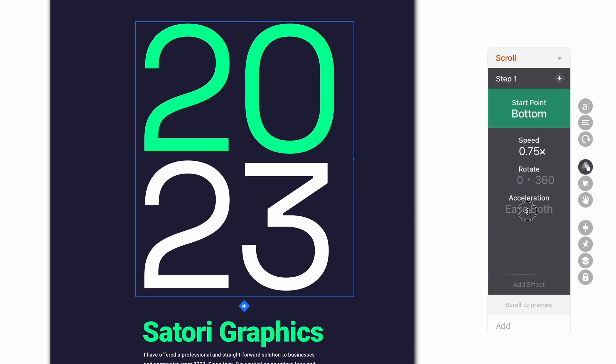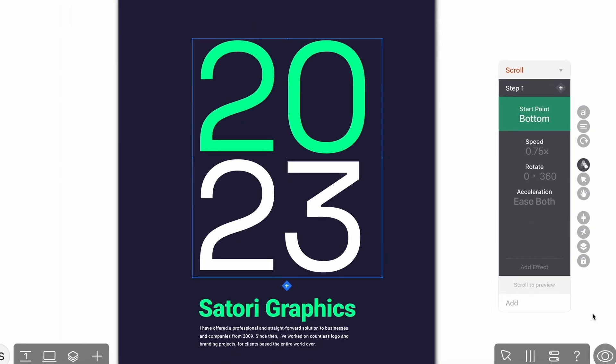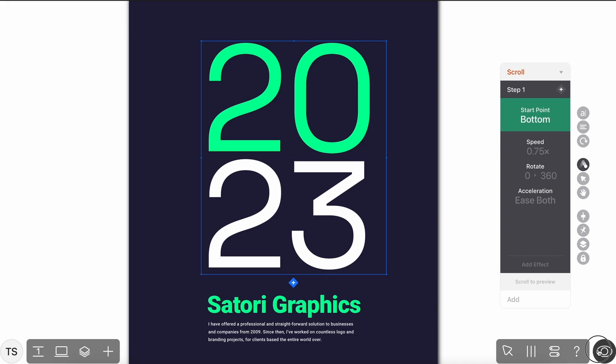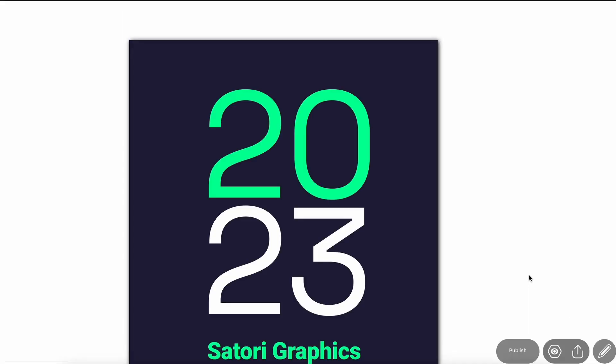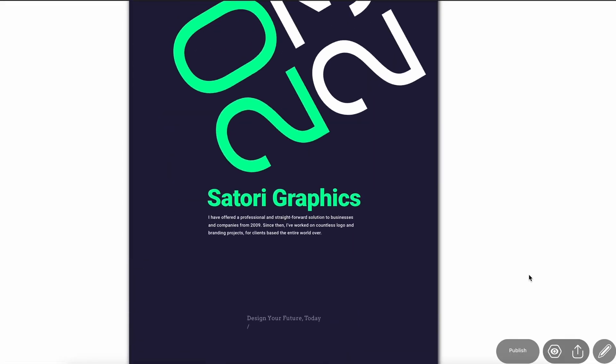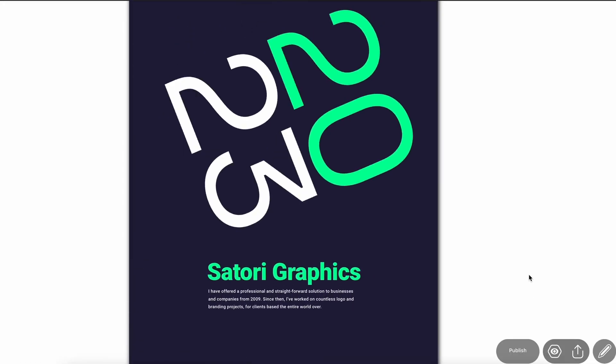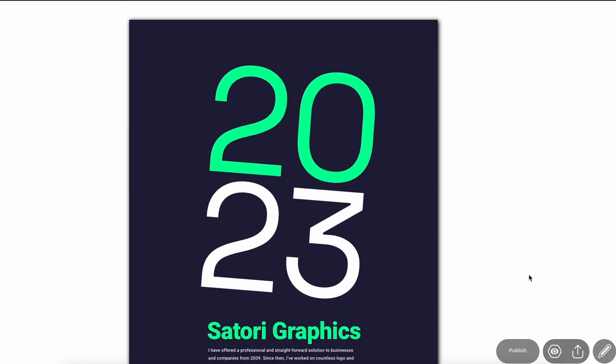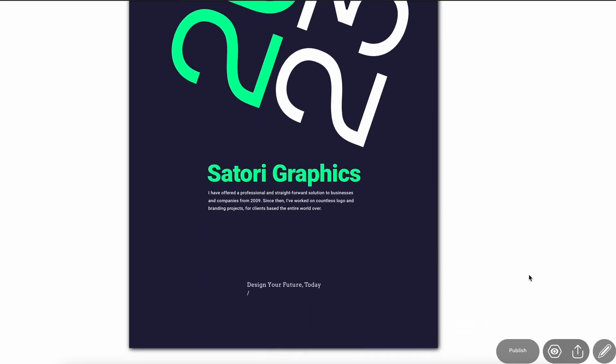And there we have it — in a matter of about two minutes, a boring and static page is now brought to life with a click of a few buttons. Now let's take a look at typography, because we all know it can actually make or break a project.